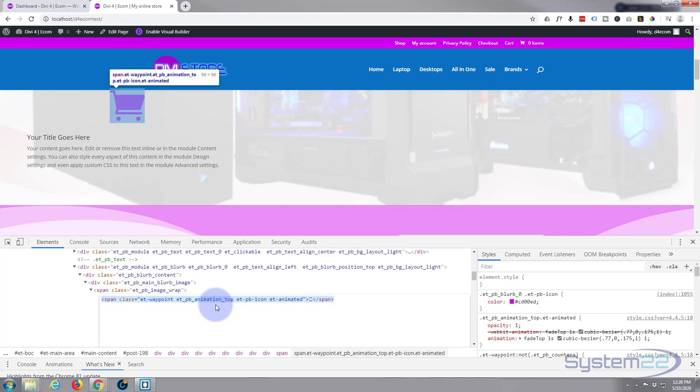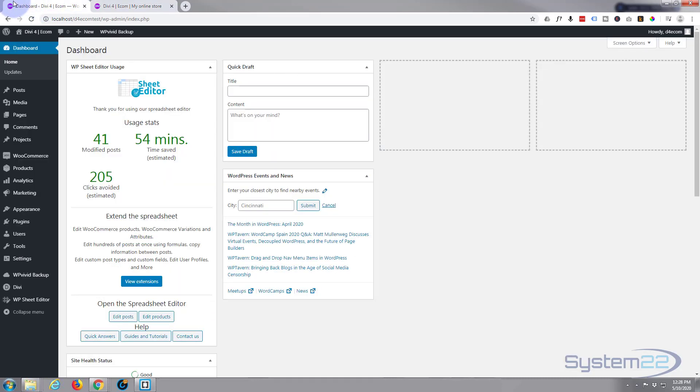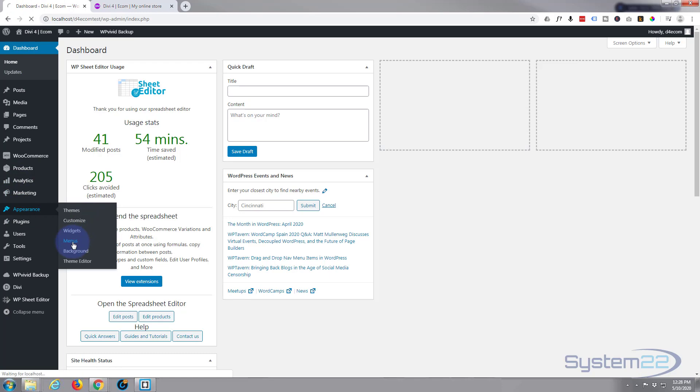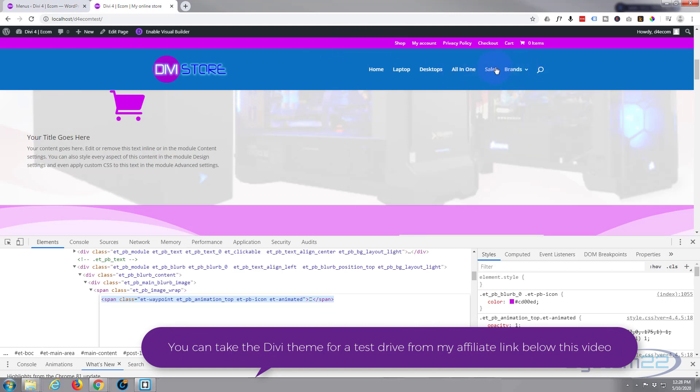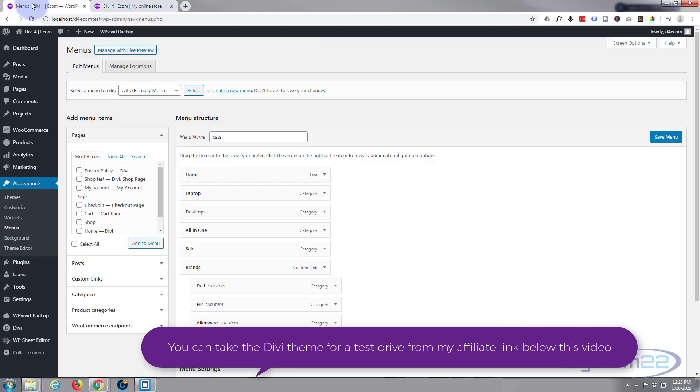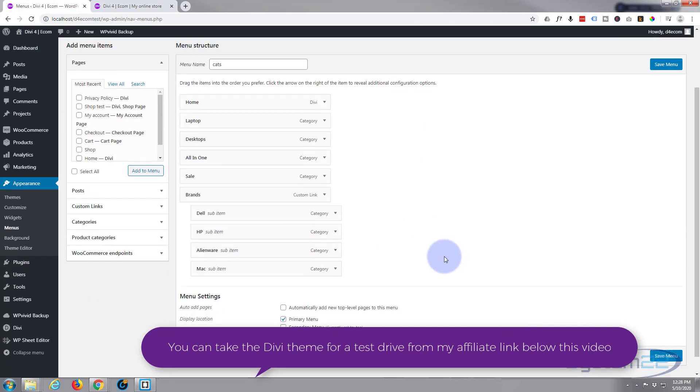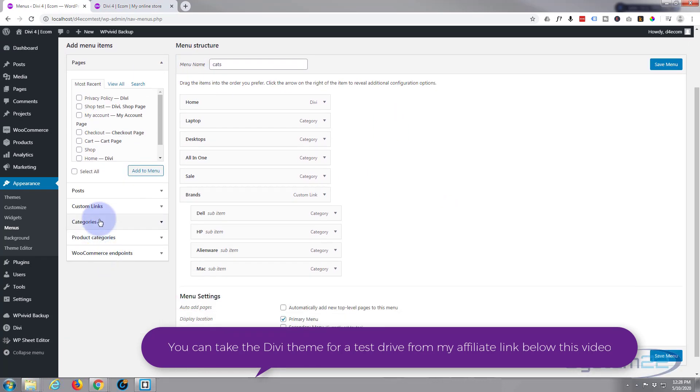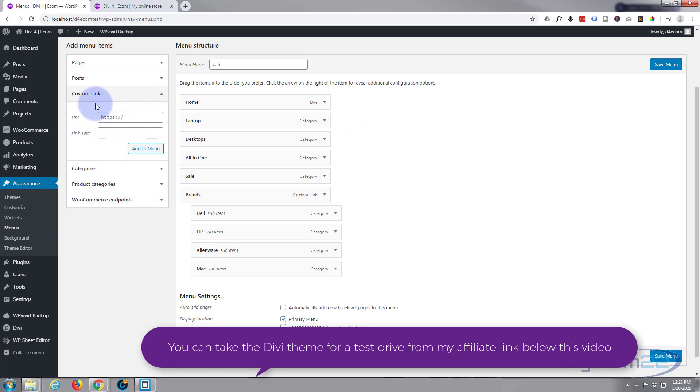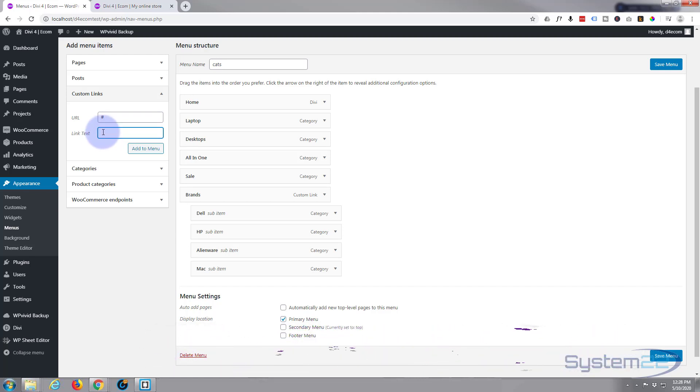Now I'm going to go to my dashboard, down to Appearance and Menus, and select my primary menu. This is the primary menu, this is the secondary menu. I want to add my cart icon just after Brands. I'm going to use a custom link. For the time being I'll just put a hashtag in there, and for the link text that's where I'm actually going to paste that code we just copied. Now let's add it to the menu.